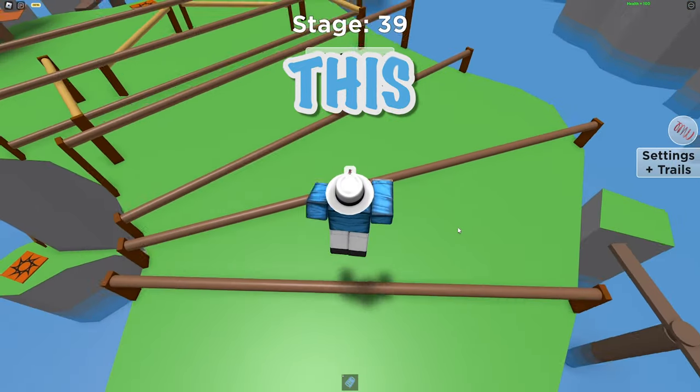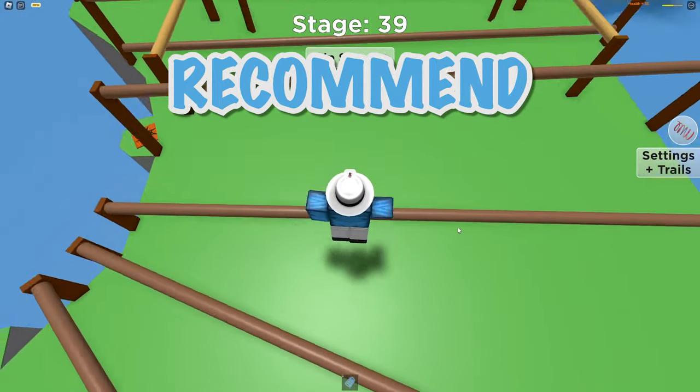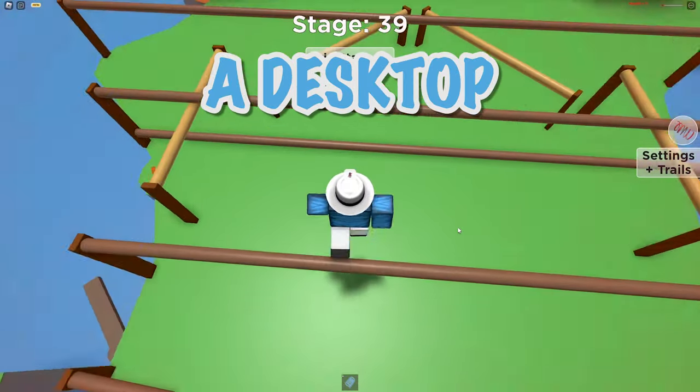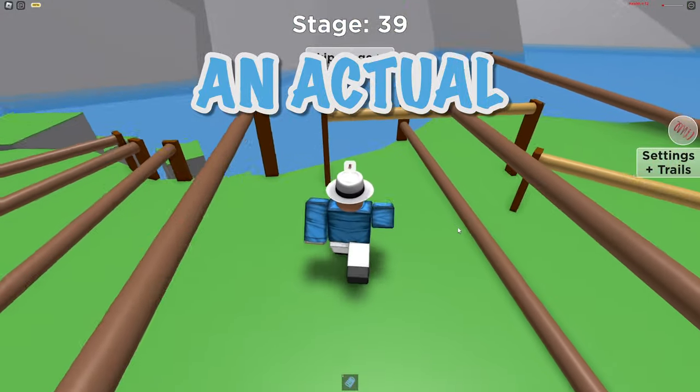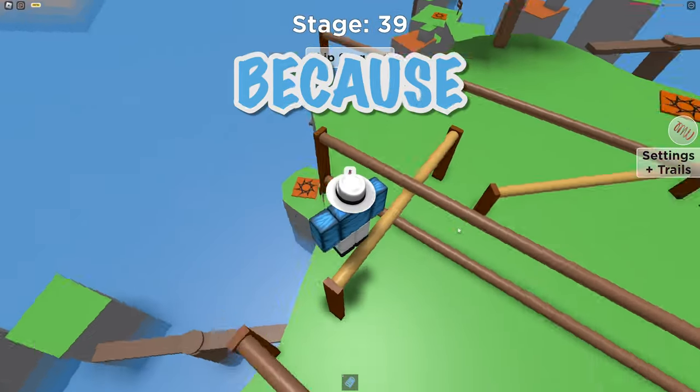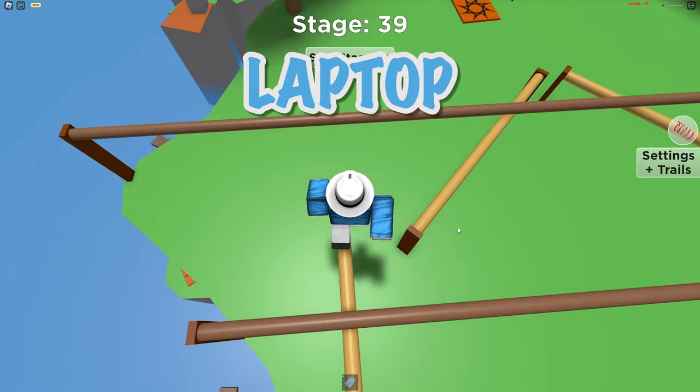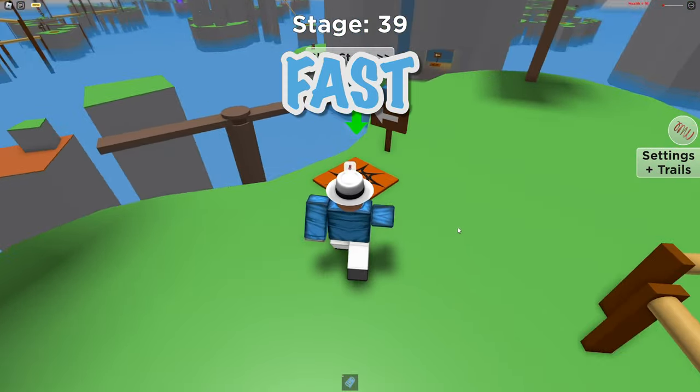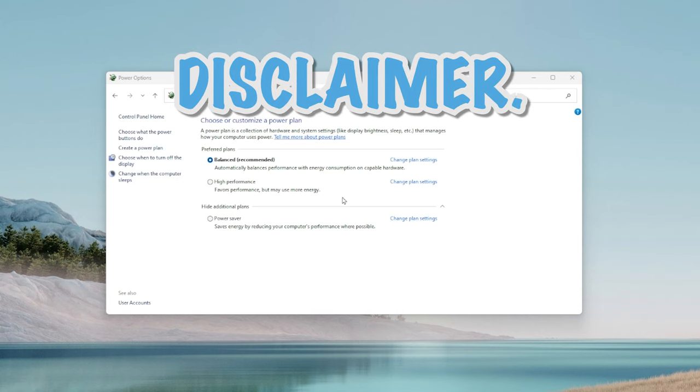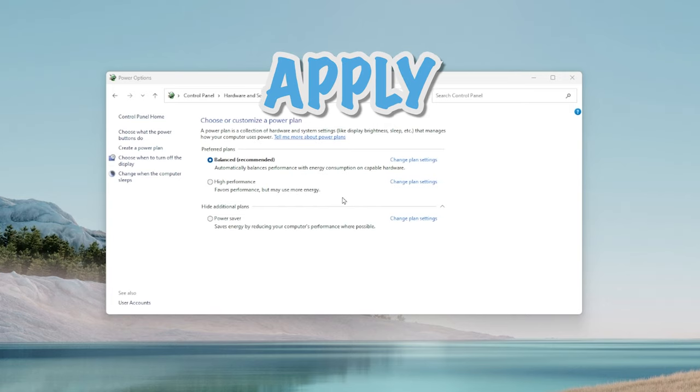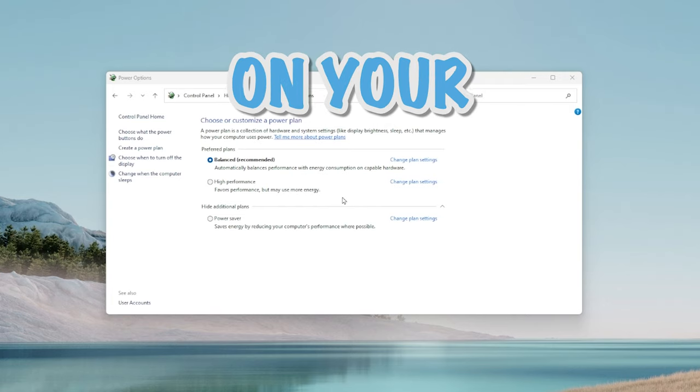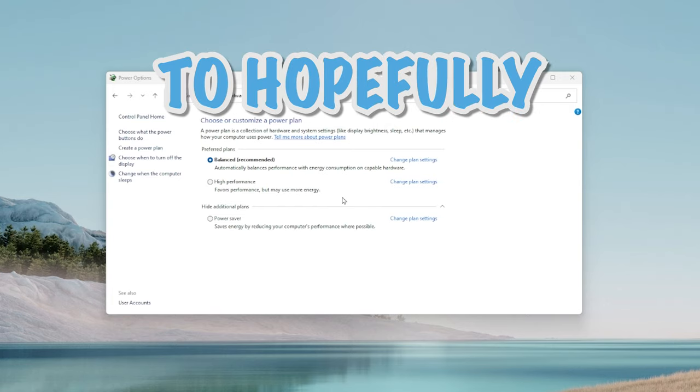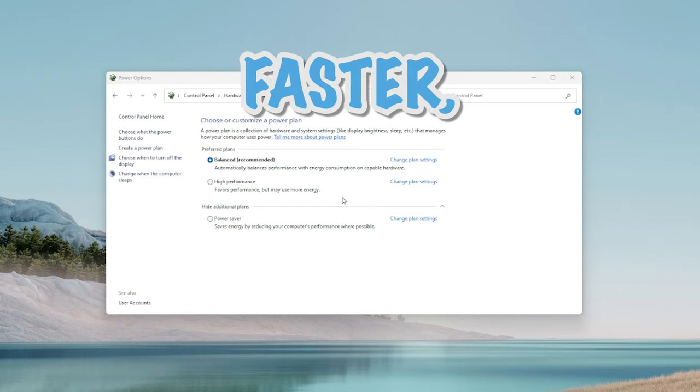If you do use this method I'd recommend that you're using a desktop with an actual PC because if you have a laptop that could drain your battery really fast. And just a disclaimer this setting will apply to everything on your computer to hopefully make it run faster.